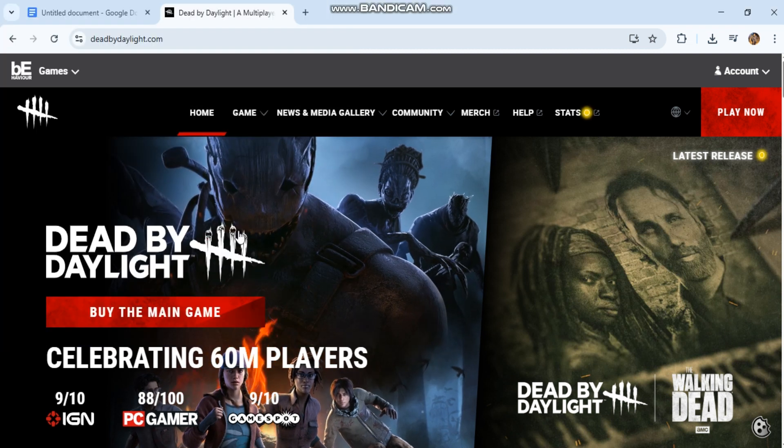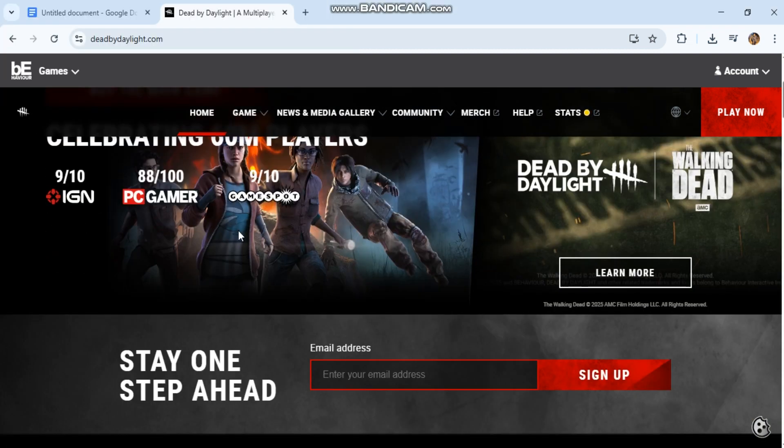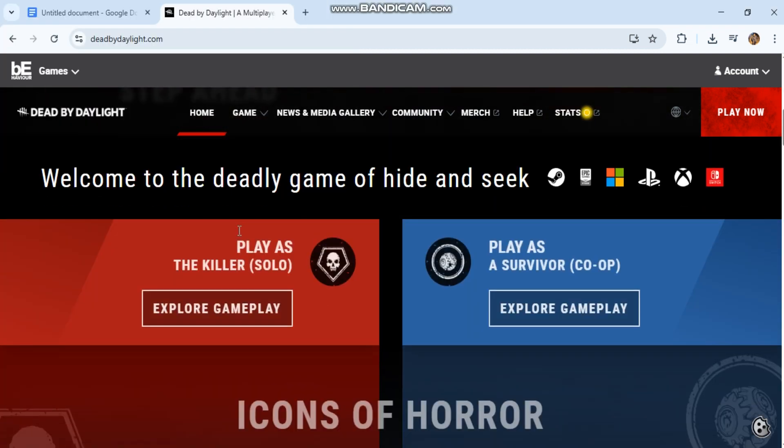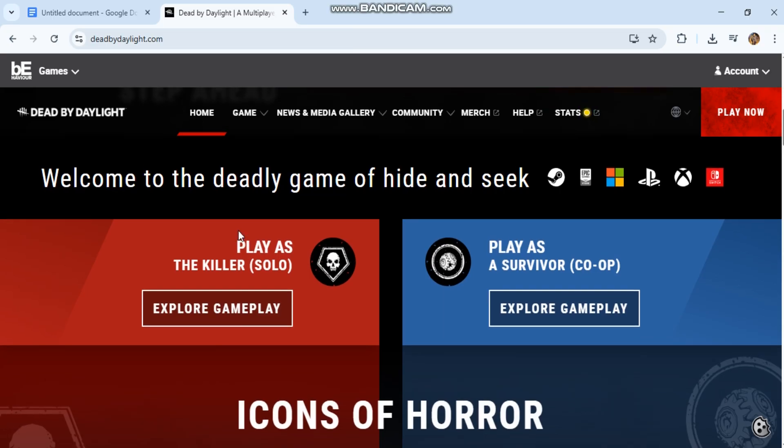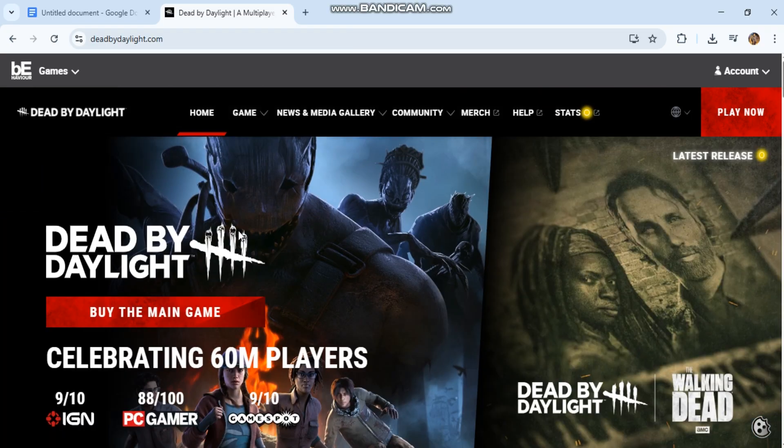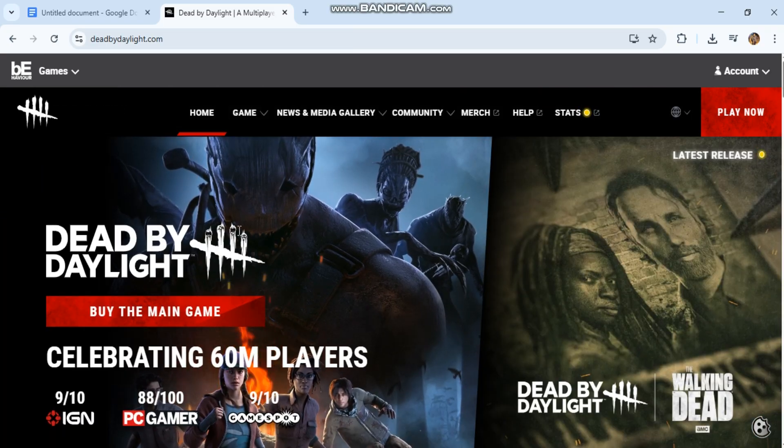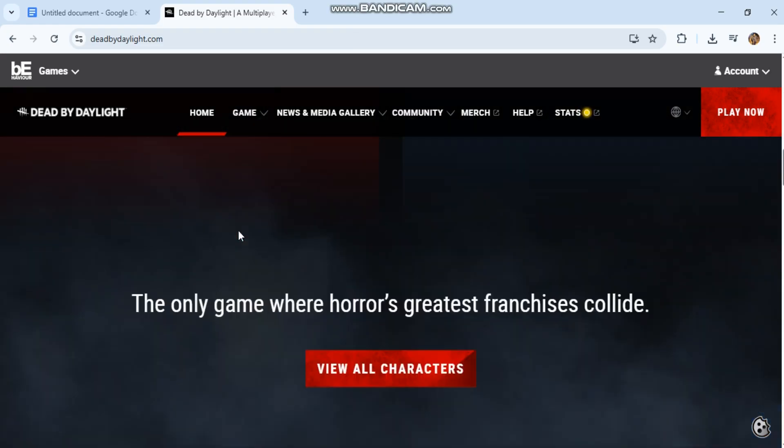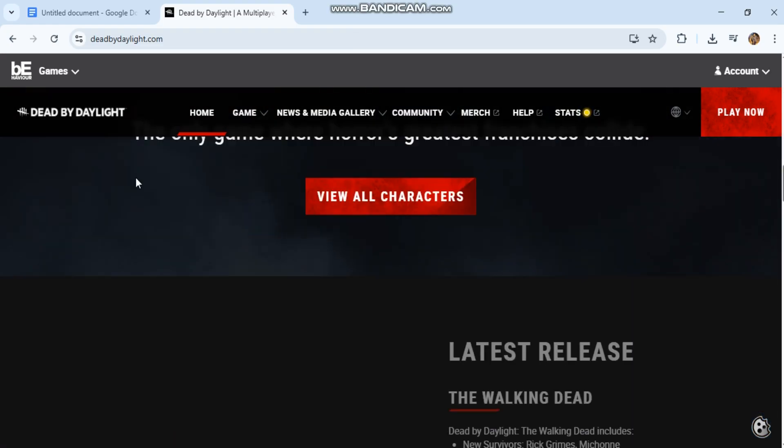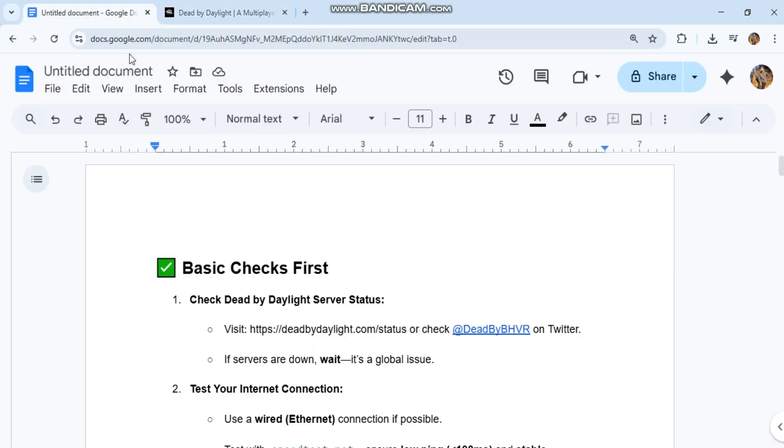First, check Dead by Daylight server status. Visit deadbydaylight.com/status or check @deadbybhvr on Twitter. If servers are down, wait - it's a global issue.